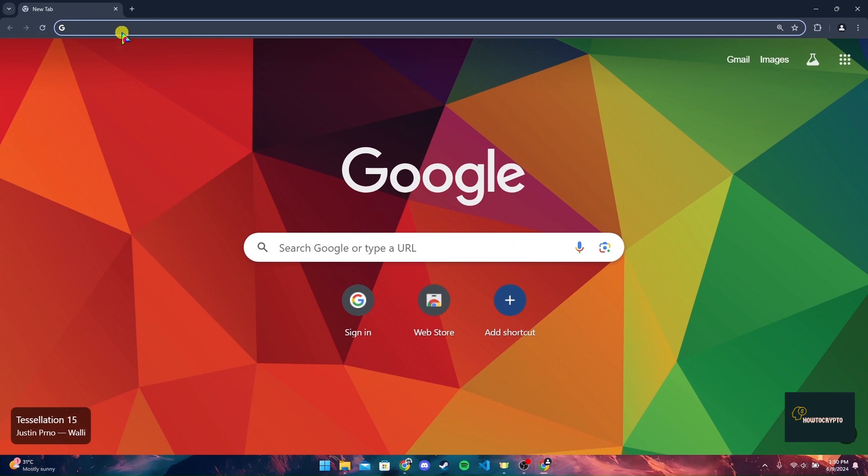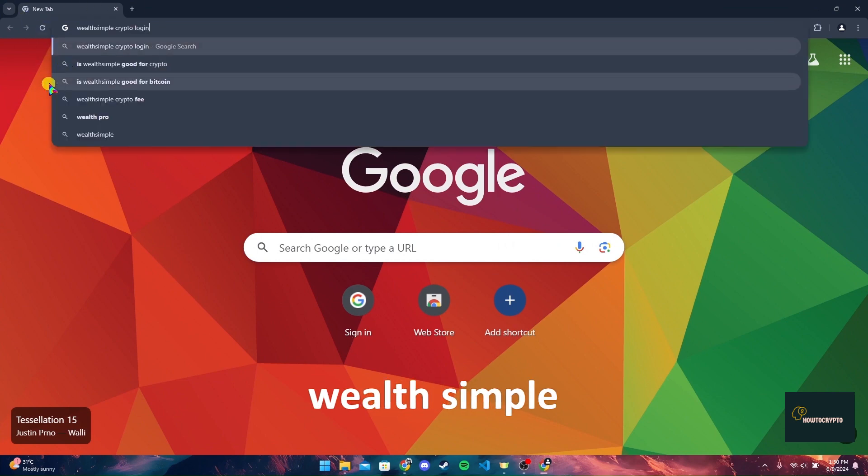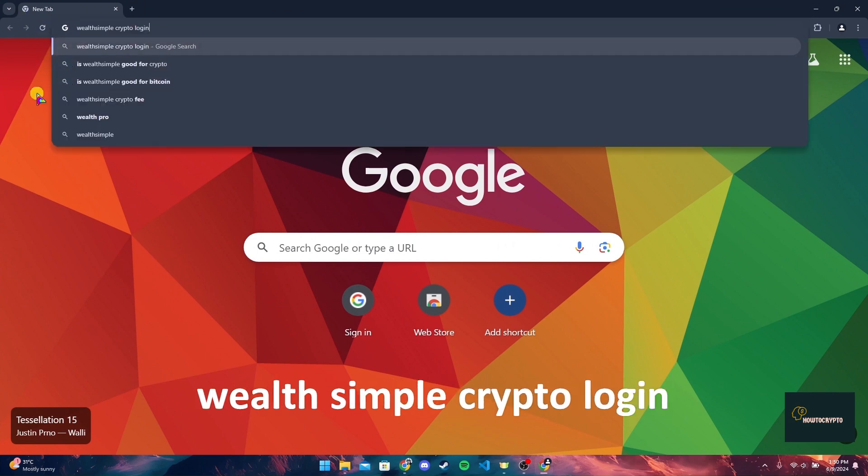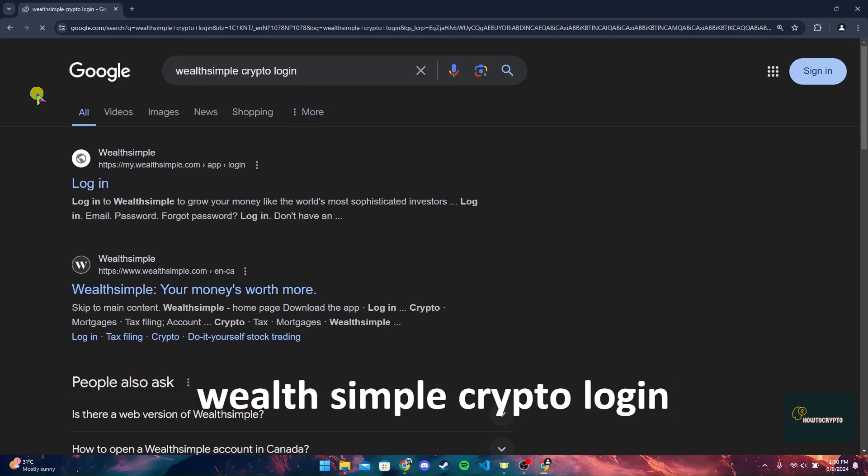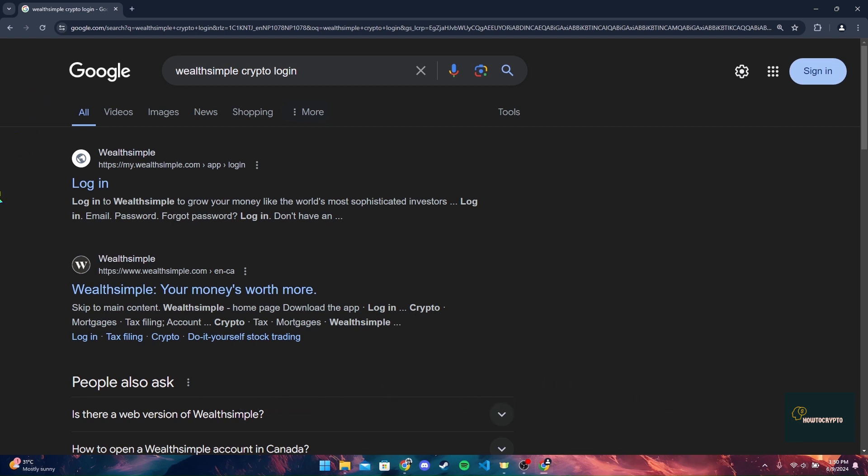At the address bar, type in Wealthsimple Crypto login and click enter. Now click on the first link which is of wealthsimple.com.